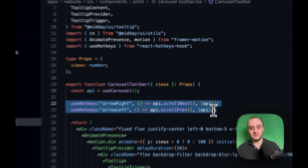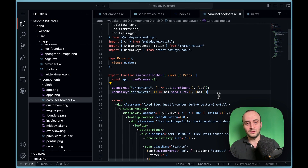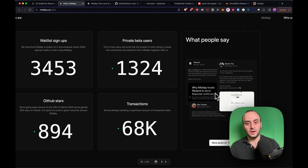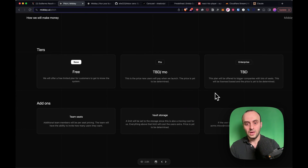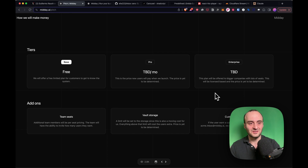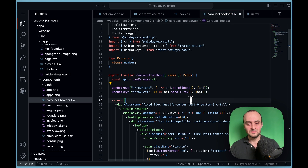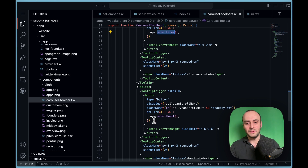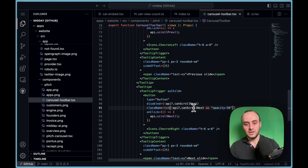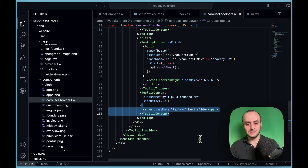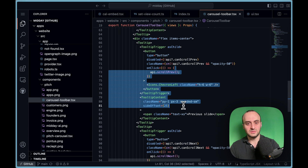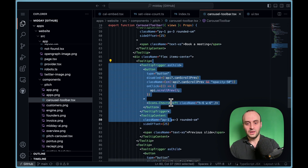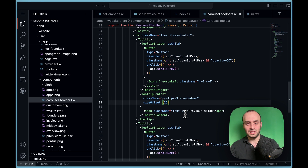It's a really simple but amazing implementation — I love how clean and simple the code is for something so effective. I'd never really used carousel components before, but this is a great use case. The previous button calls API scroll previous and API scroll next, and they disable the buttons if you can't scroll any further, adjusting opacity. The tooltips are all part of Shadcn — a great library you should definitely check out.